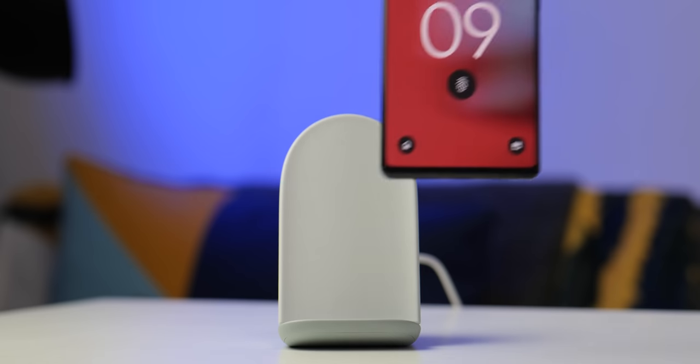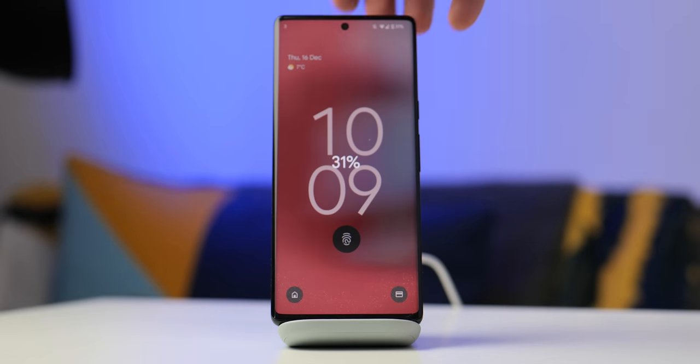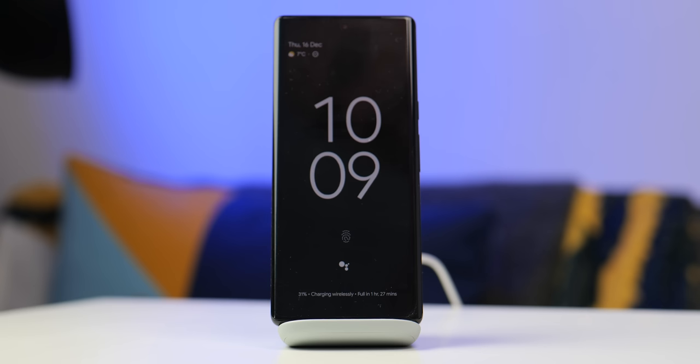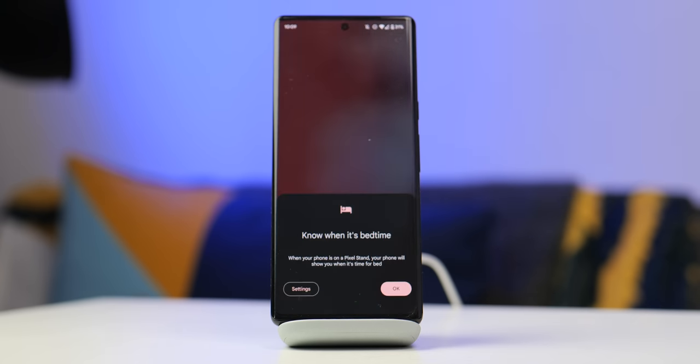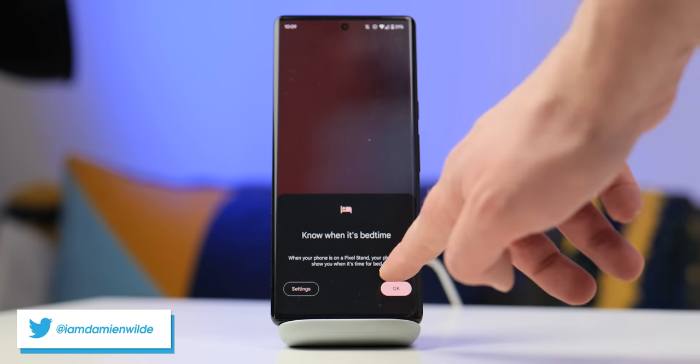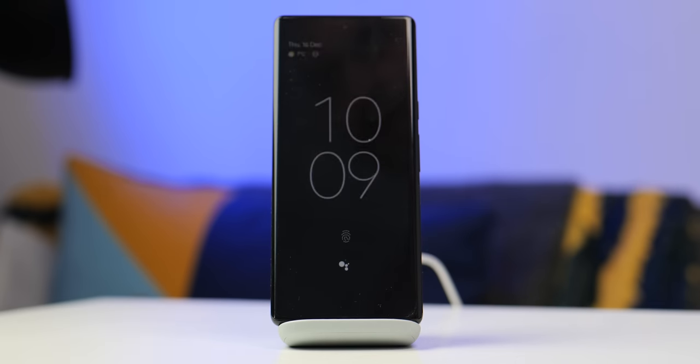We do want to know though if you have picked up the second gen Pixel Stand and what your impressions of this new device are right out of the gate. Be sure to throw a comment down below, but this was a super short video unboxing the latest device. As always though, until next time this is Damien with 9to5Google saying thanks for watching and I will speak to you later.